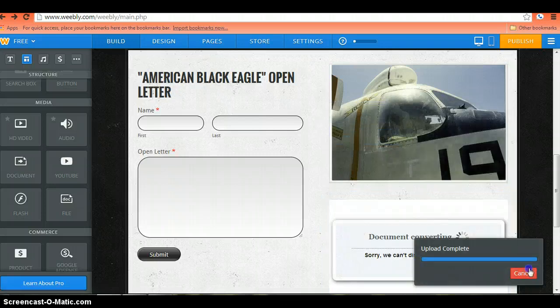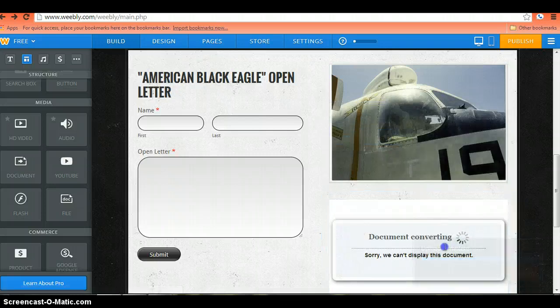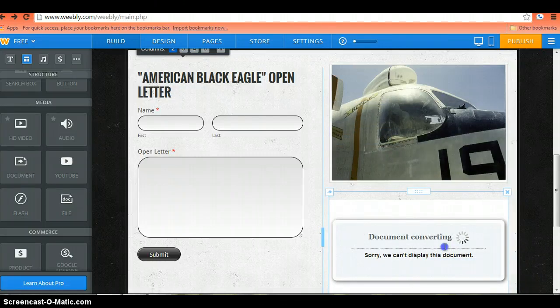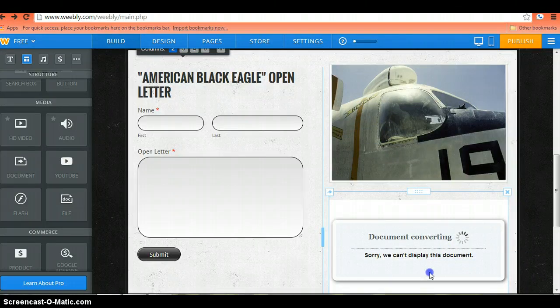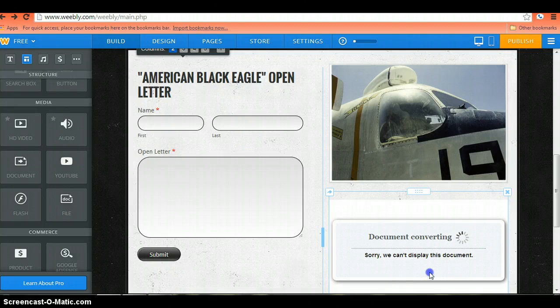You will get the message that the document is converting. This does sometimes take a minute, so give it a chance to do that.